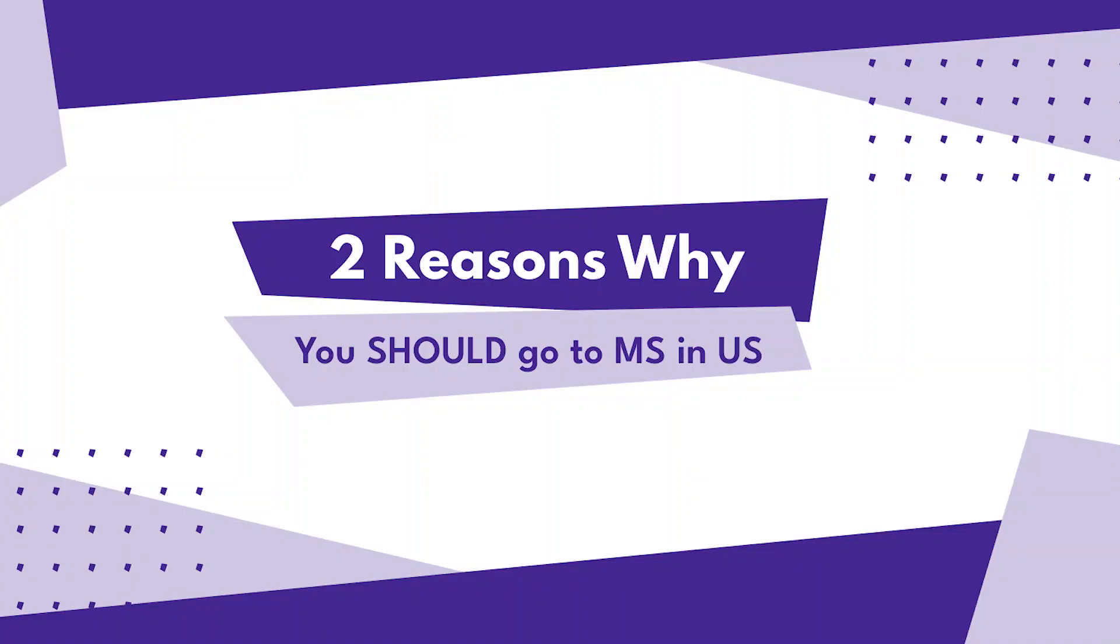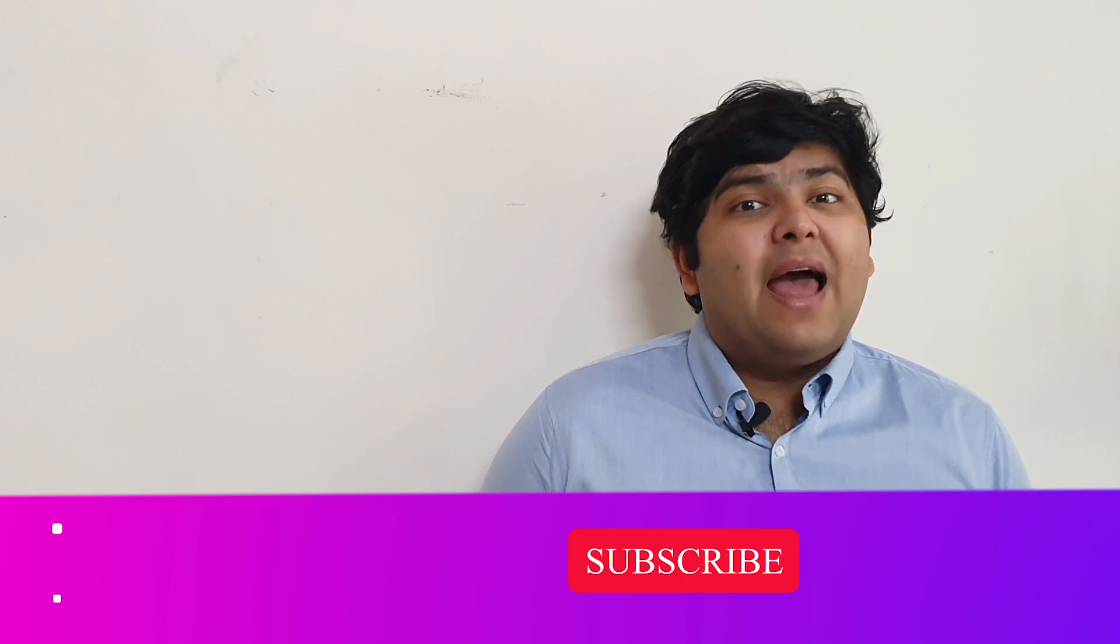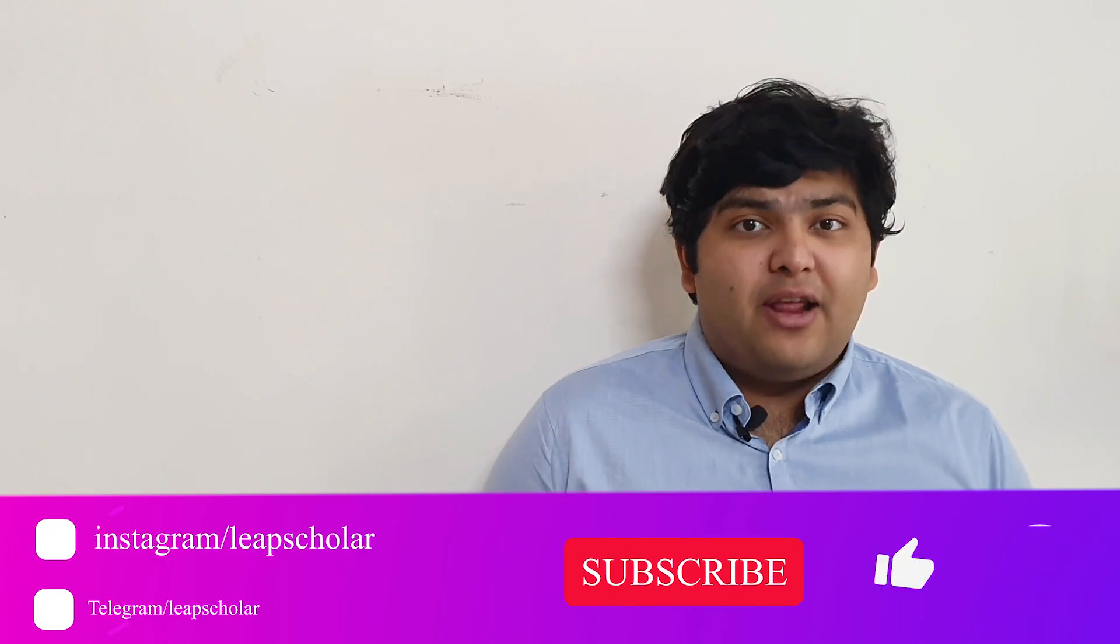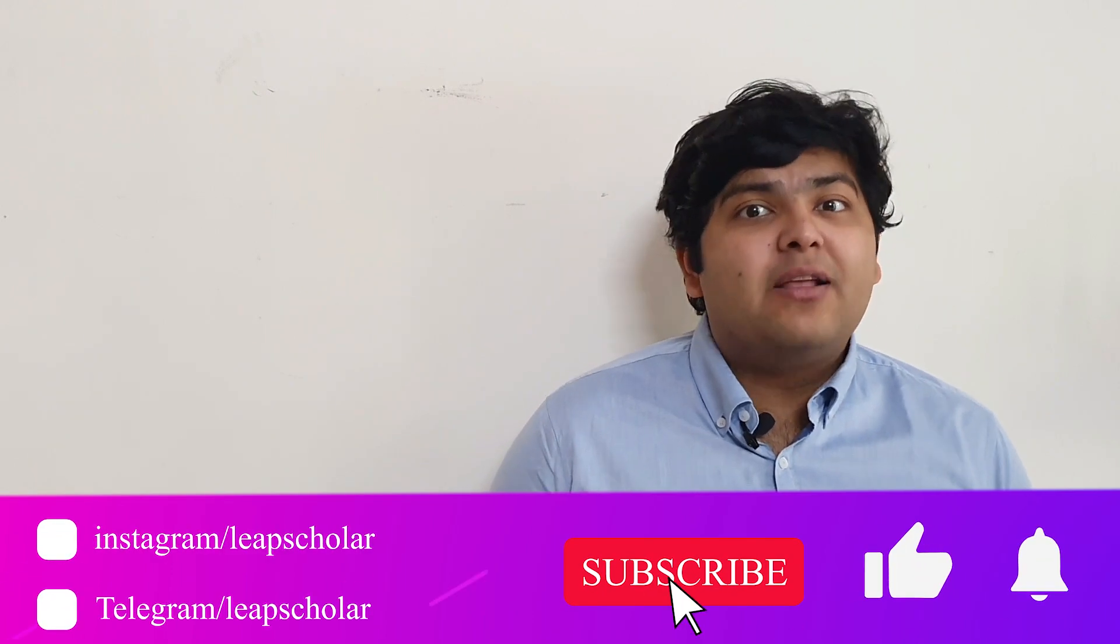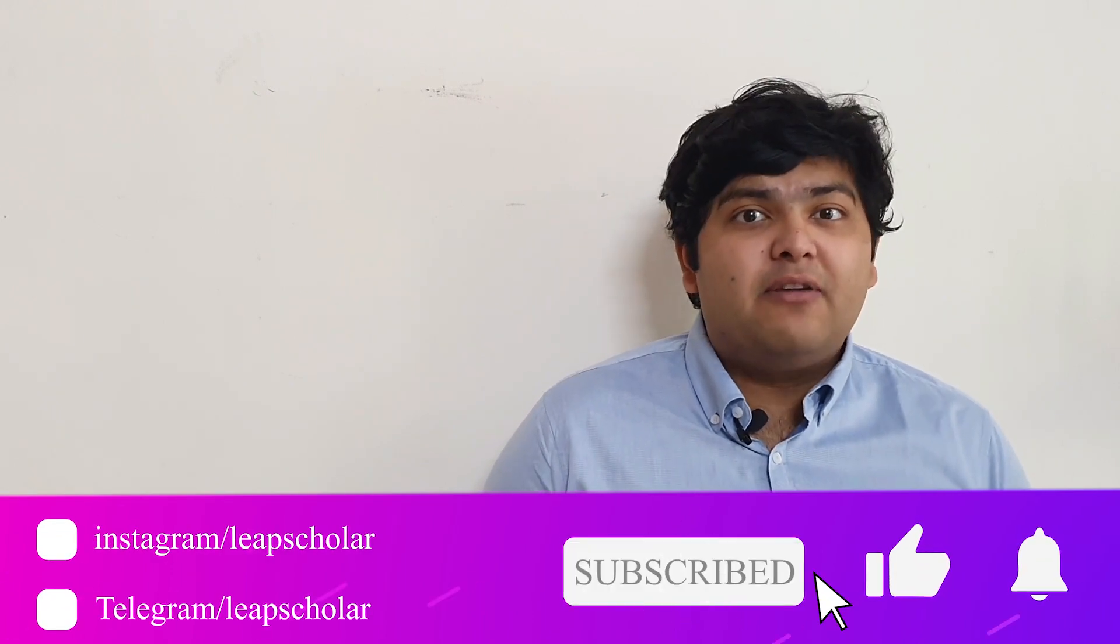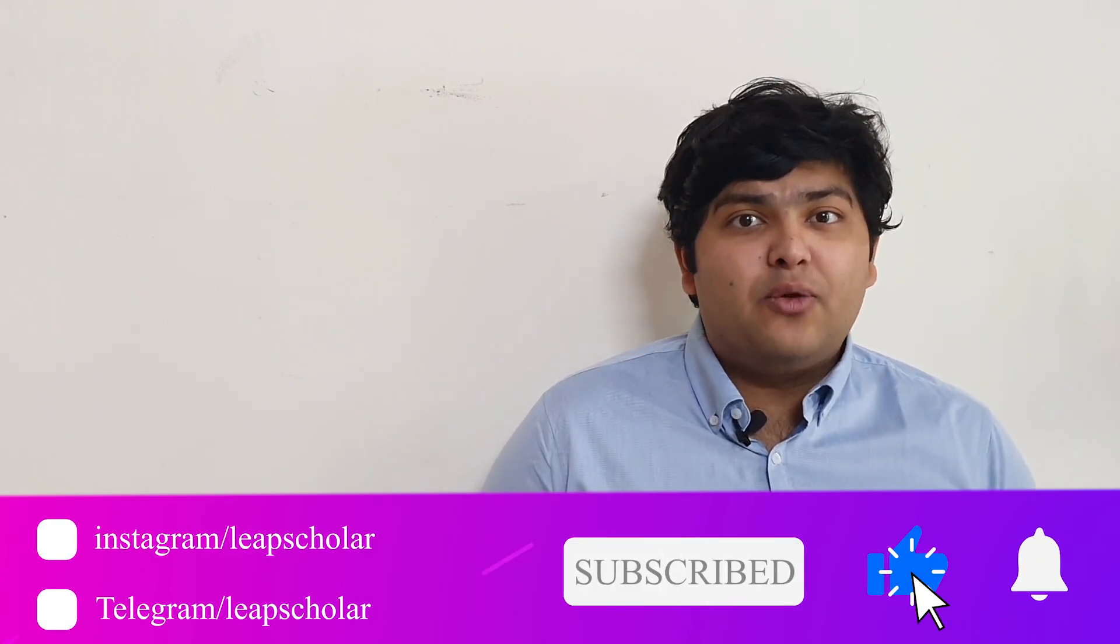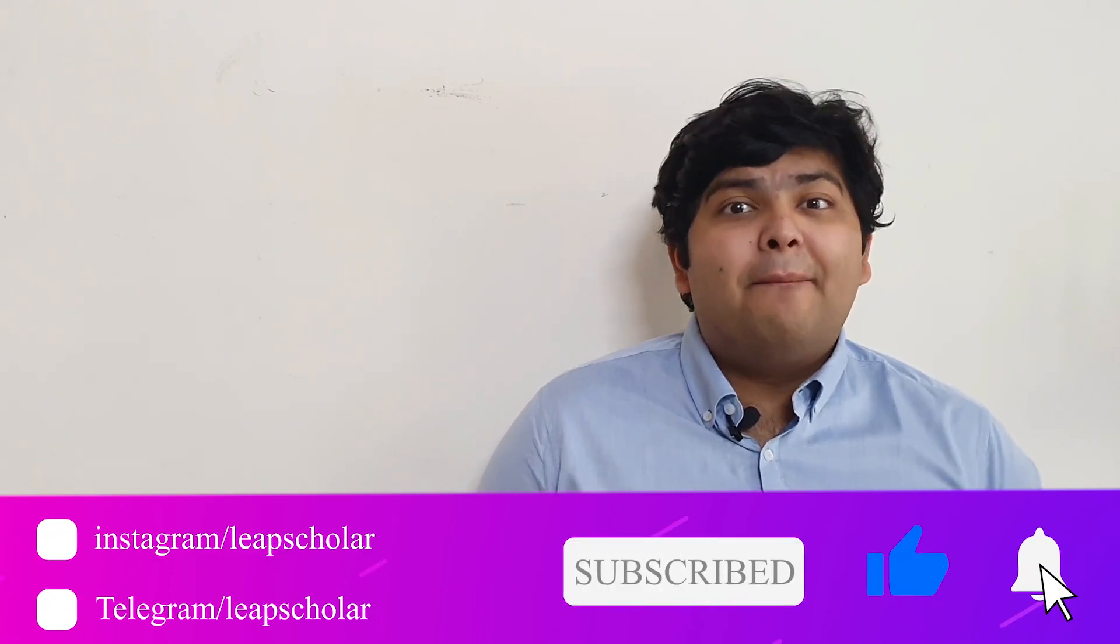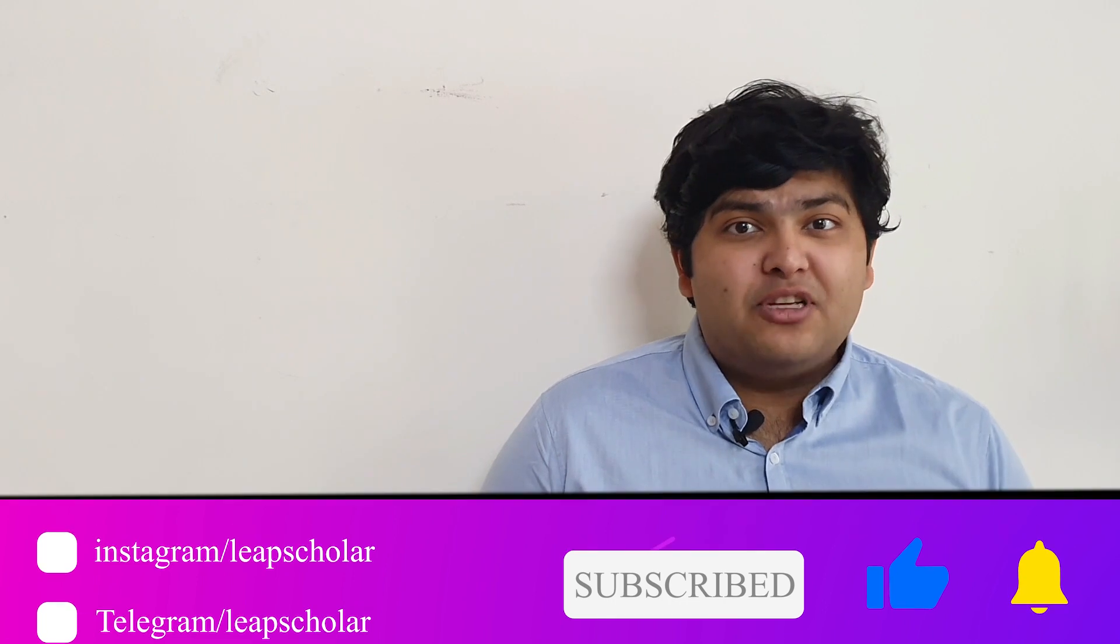Hello everyone, I'm Rishabh Goyal and welcome to LEAP Scholars YouTube channel. Today I'll be sharing two reasons why you should still go to the US for your master's. If you like the content we are creating, if you like the perspective and the freshness we bring to YouTube, please subscribe to this channel and we would love to assist you through your career abroad journey.